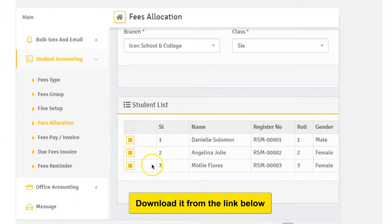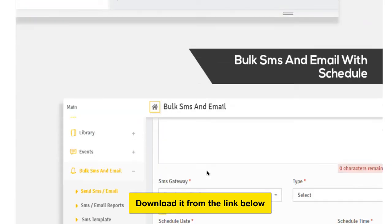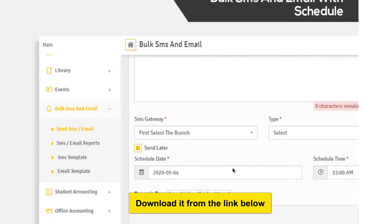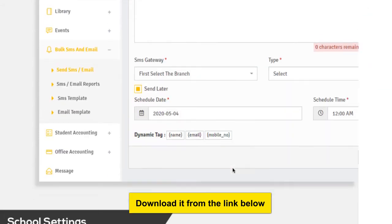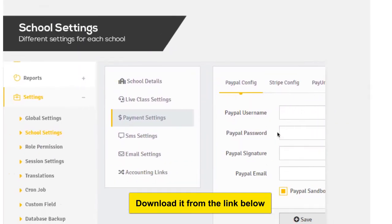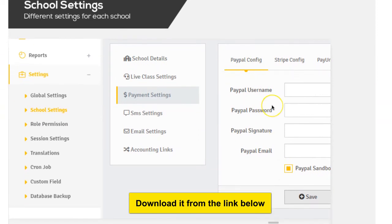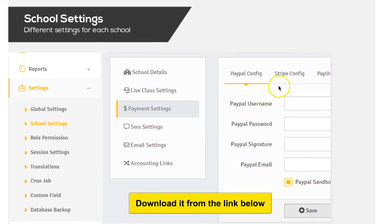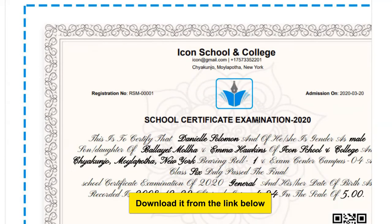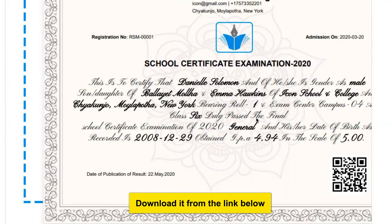The link is in the description below. Under fees allocation you'll see a bulk SMS feature — you can send bulk SMS to teachers, students, and everyone, and even bulk email. There are payment settings where you can determine whether to use PayPal, Stripe, or whatever — so many payment platforms are installed.